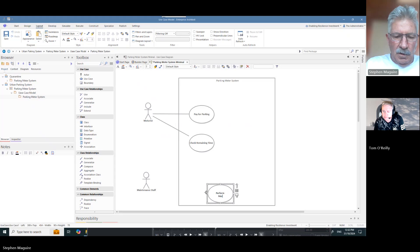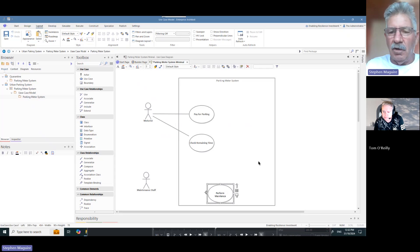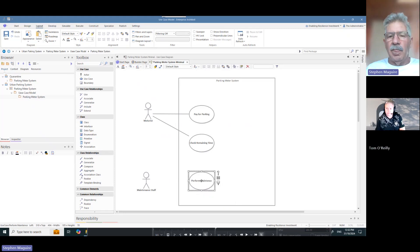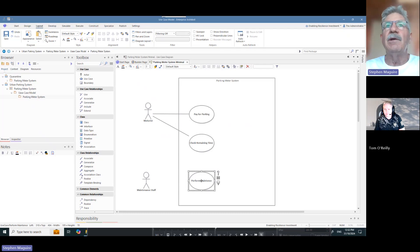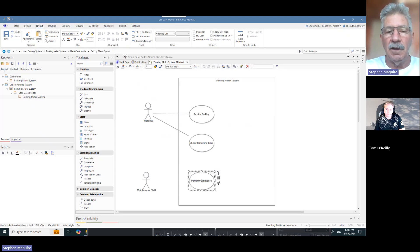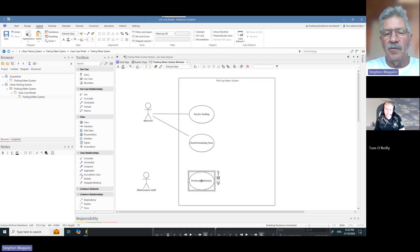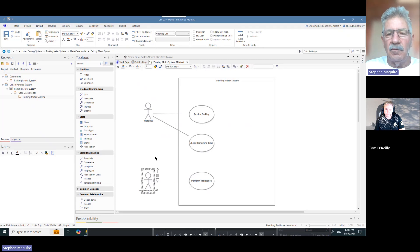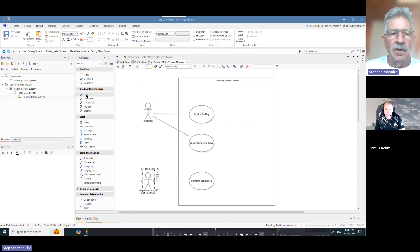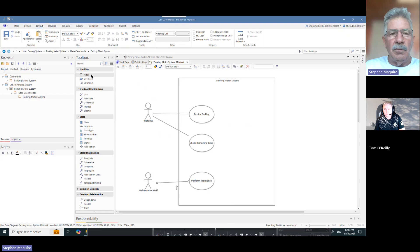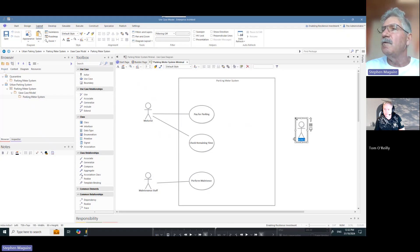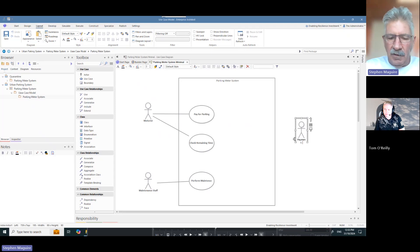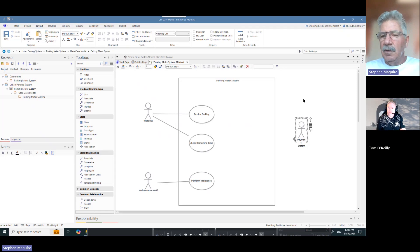So what's this use case going to be about? This is about a parking meter system. The kind when you park your car outside a venue like a restaurant, you approach the parking meter and you want some value out of it. The value that you're really wanting is to ensure that you don't get a nasty fine for parking. This is describing all of the actors who are involved. We've got a motorist who's going to pay for parking, also check the remaining time. There'll be a number of other use cases and we've also got maintenance staff. We do have another actor involved which is the payment system.